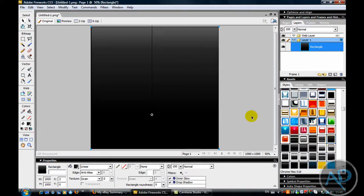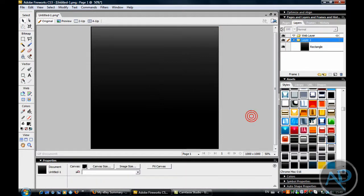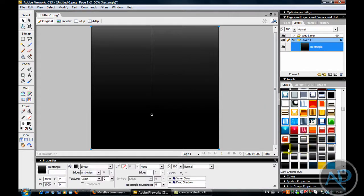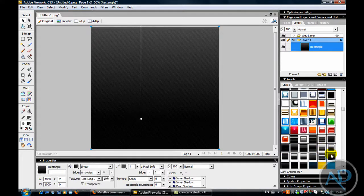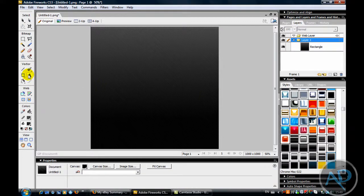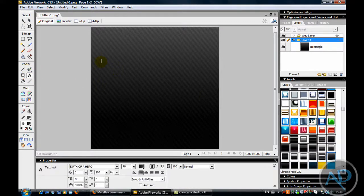That's it - the fifth black one. Or you can use another nice one there as well. Now go over to the Text tool.